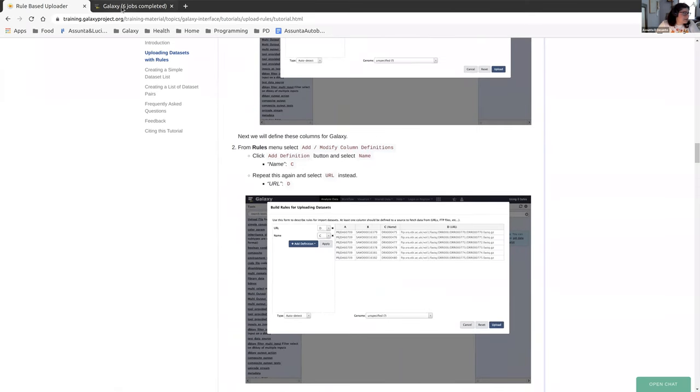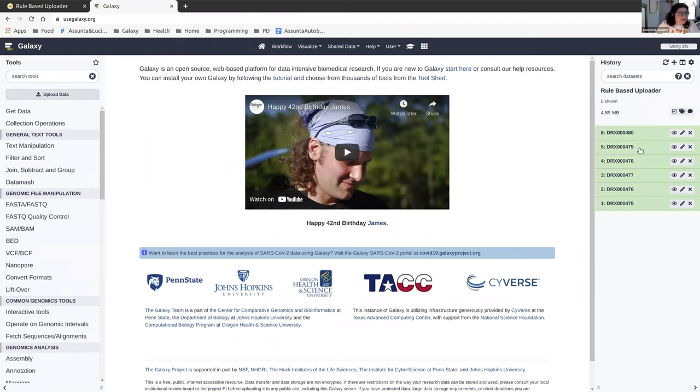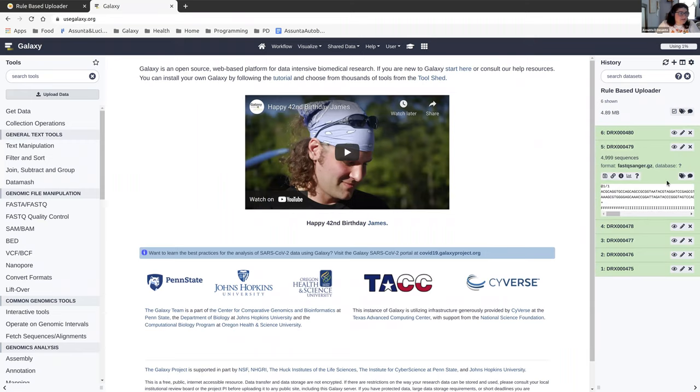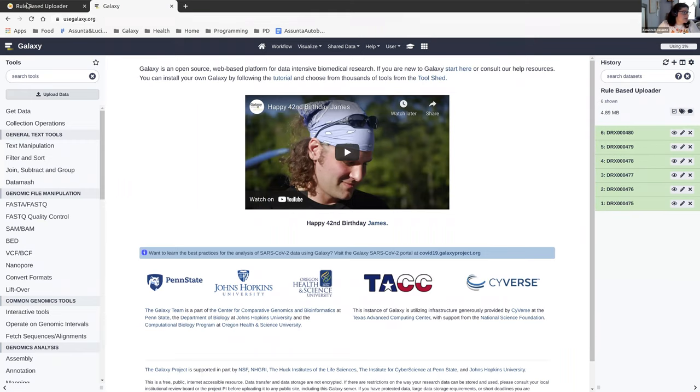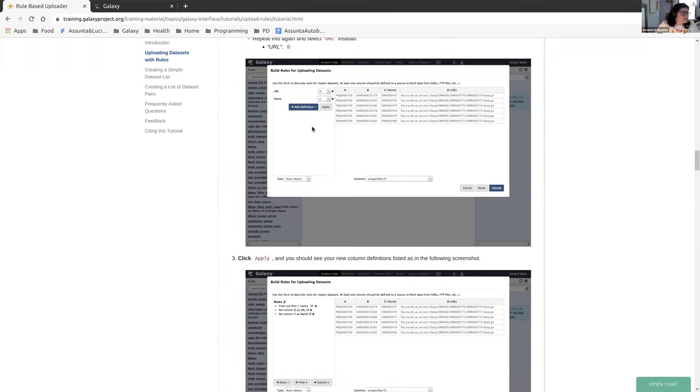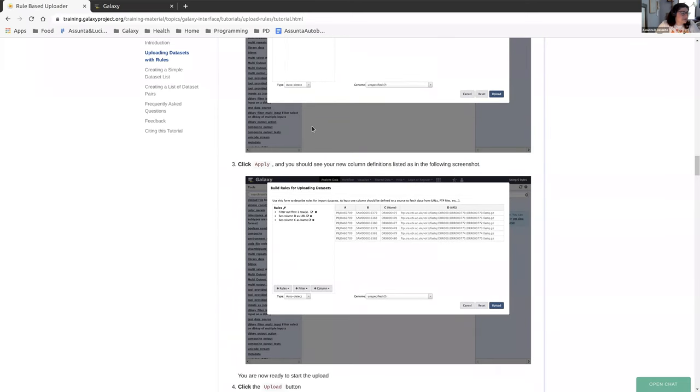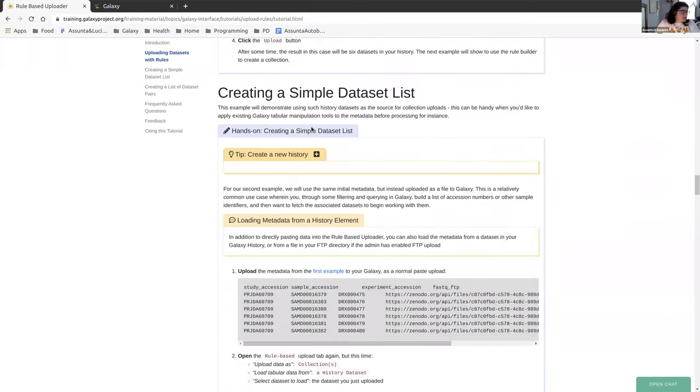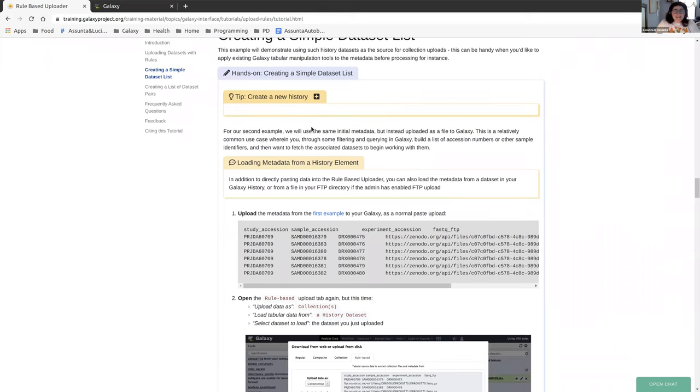So I see up here where it says six jobs have completed and we can see now that they're all green and they have the data that was taken from Zenodo. And that's a basic use case of the uploader that's just for datasets.